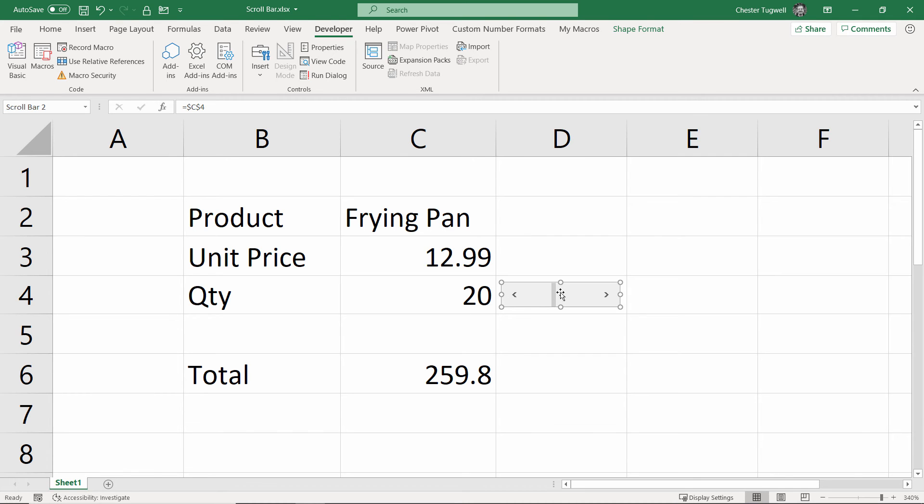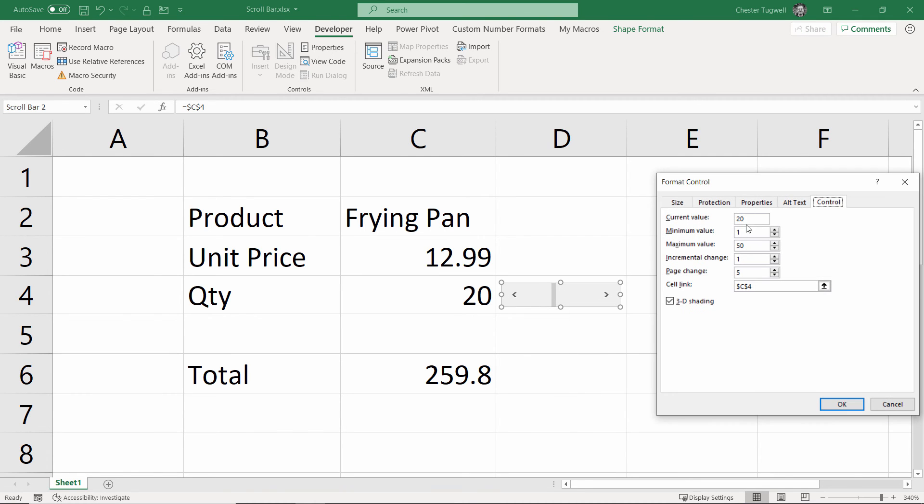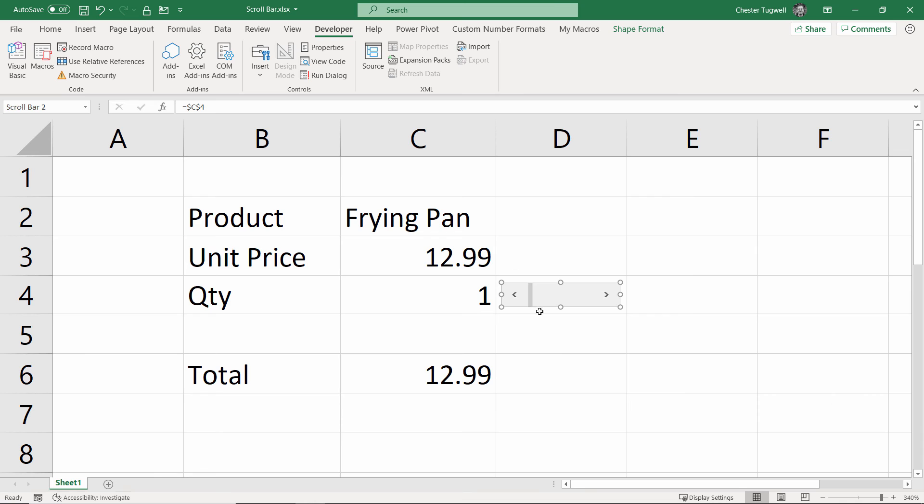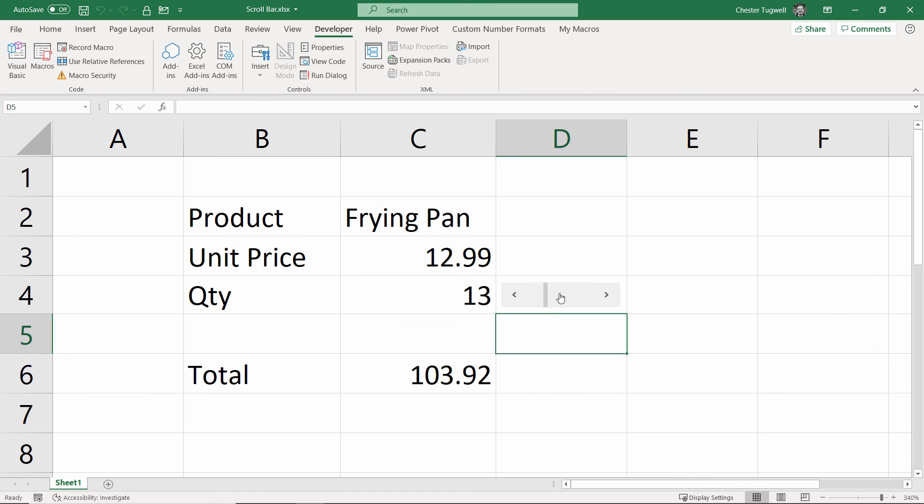Now, it's gone to 20 because this setting here was set to 20. So, if you're not happy with the 20, you can change that to a 1 if you like, and it'll go to 1. But let's see how this works now. So, if I click on the little arrow buttons, you can see that it changes or increments the value by 1. But if I click within the scroll area, it increments the value by 5.